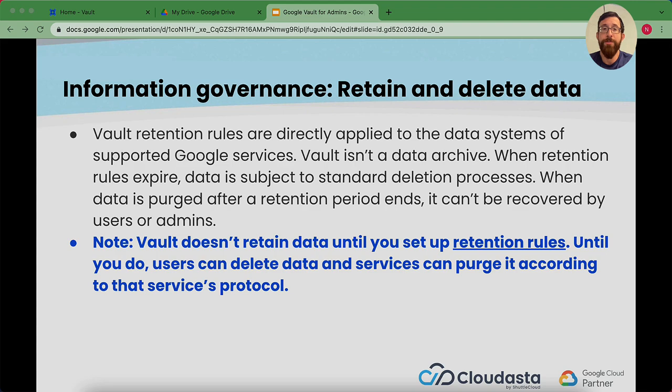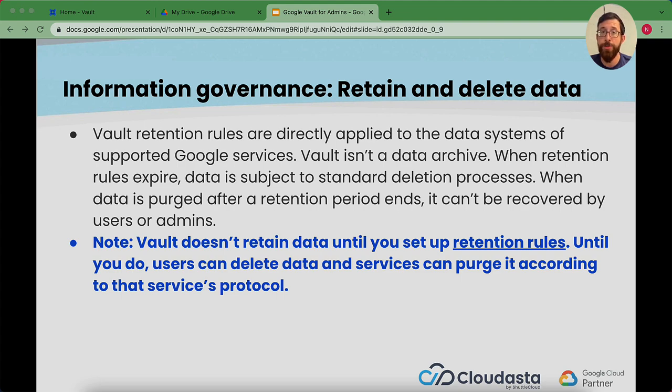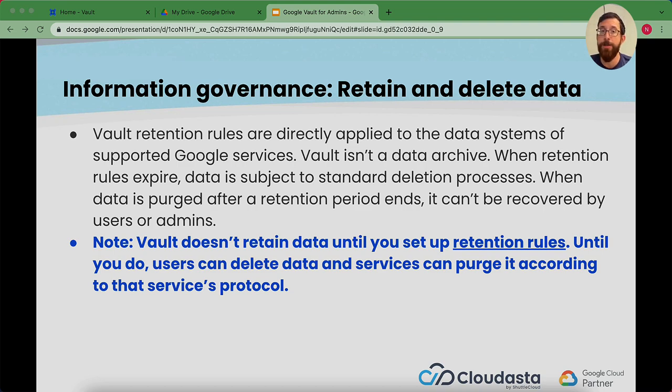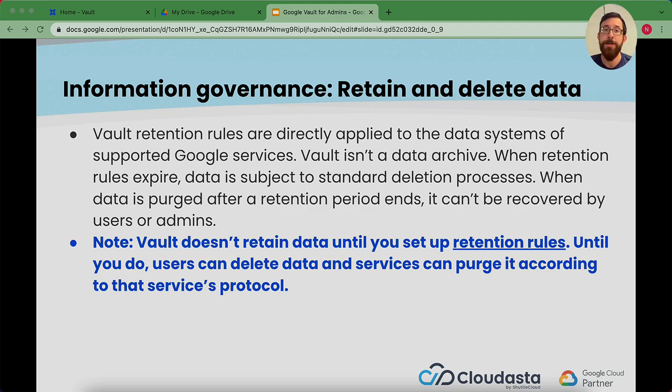The vault retention rules are really important because they directly apply to all of the apps within the supported Google services. Vault is not a data archive. Once those retention rules expire, that data will be purged. Be careful because that data can't be recovered by a user or an admin. Vault doesn't retain data until you set up those retention rules. Until you do, users can still delete and purge data.